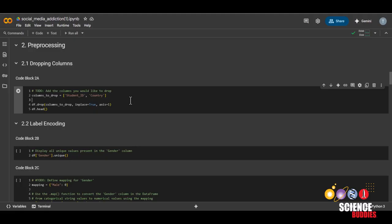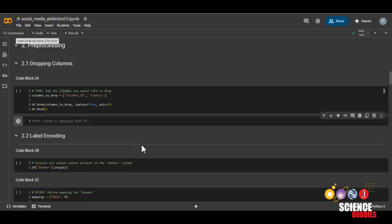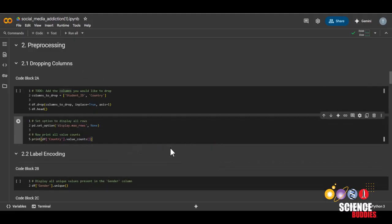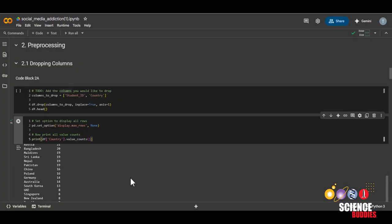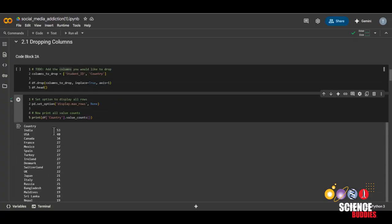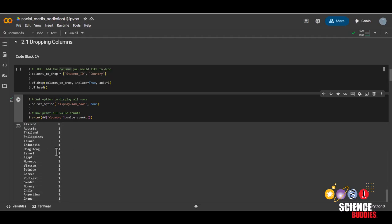The reason we'll be dropping the country column is because we don't have enough data from each country to derive some kind of conclusion about that country's mental health. We can check the value counts of each country by running this code that I just pasted here. And we can see we have 53 respondents from India, 40 from USA, and so on.